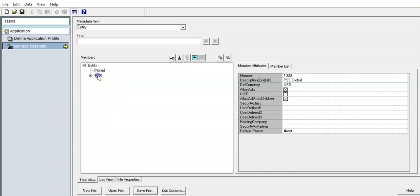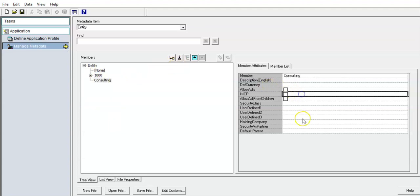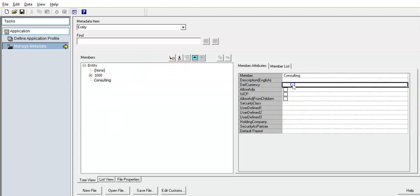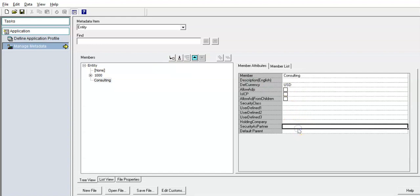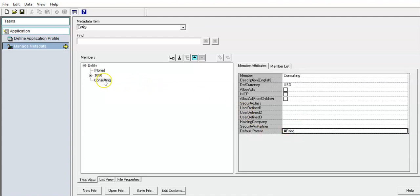I will add another parent member called 'consulting', with the default currency set to USD and the default parent as hash root. So I have now created this parent member.